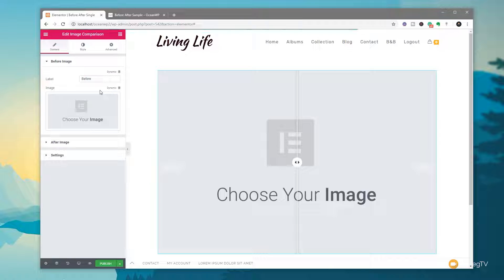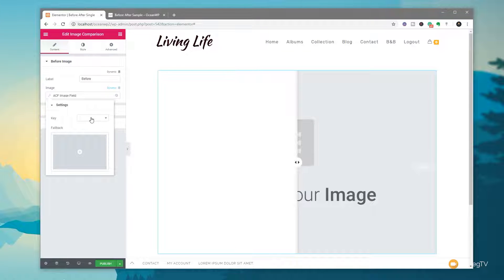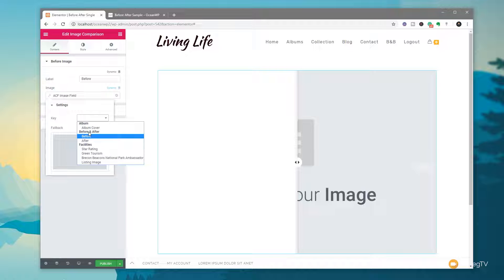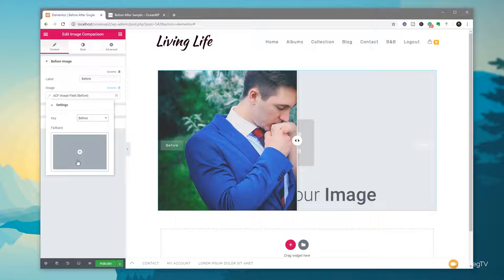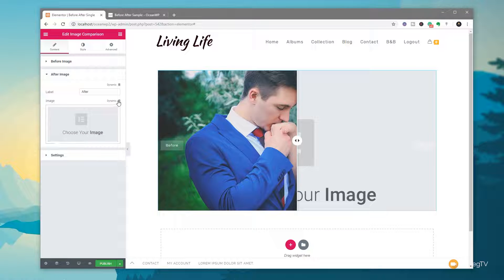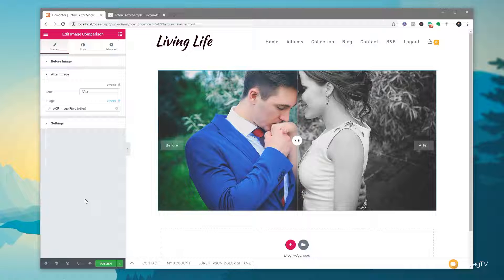I'm going to leave the dynamic information for the labels as before and after, but if you wanted to, you could create dynamic fields using Advanced Custom Fields and assign your own labels. We're going to come to the image, click on dynamic, and come down to ACF image field. Once we're on there, we click on the little wrench icon and choose which custom field — which key — we want to use to pull in our images. You can see there's our before and after advanced custom fields with the before and after image fields. Click on before, give it a second or two, and that now loads the image in. Come to the after image and repeat the process: ACF fields, click on the wrench icon, choose the key, and this time we choose the after option. And there we go — there's our before and after slider.